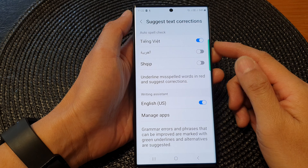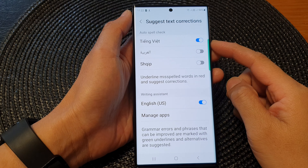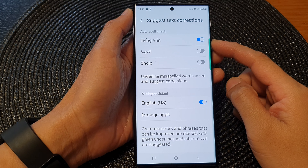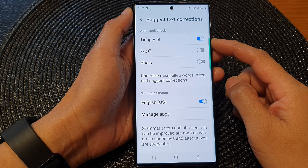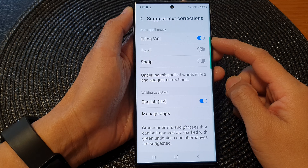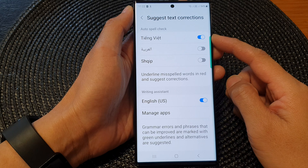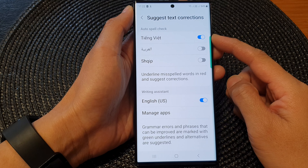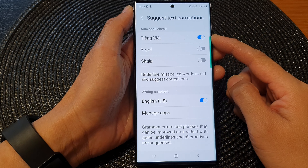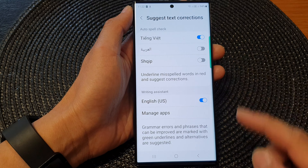Hey guys, in this video we're going to take a look at how you can turn on or turn off auto spell check on a Samsung Galaxy S23 series.